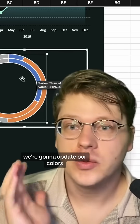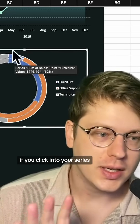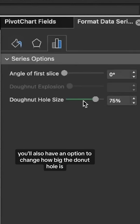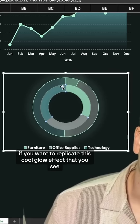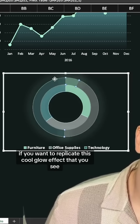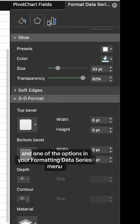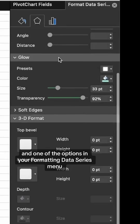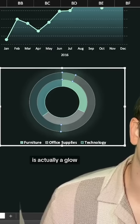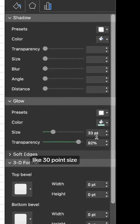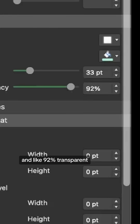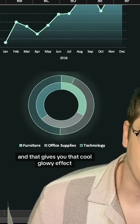Then we're just going to go through and update our colors. If you click into your series, you'll also have an option to change how big the donut hole is — that's how you change the sizing. And one little trick: if you want to replicate this cool glow effect, click into the series and in the Format Data Series menu there's a glow option. I like to do a nice big one, like 30 point size and about 92% transparent, and that gives you that cool glowy effect.